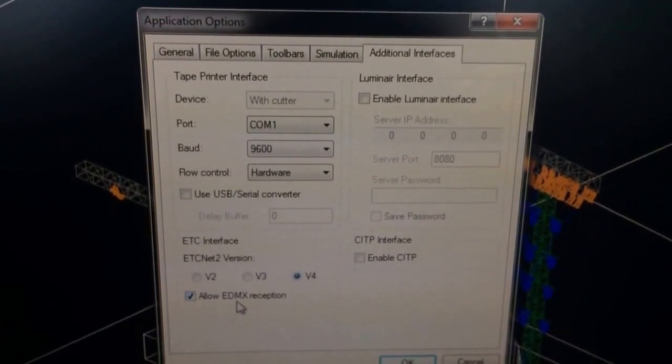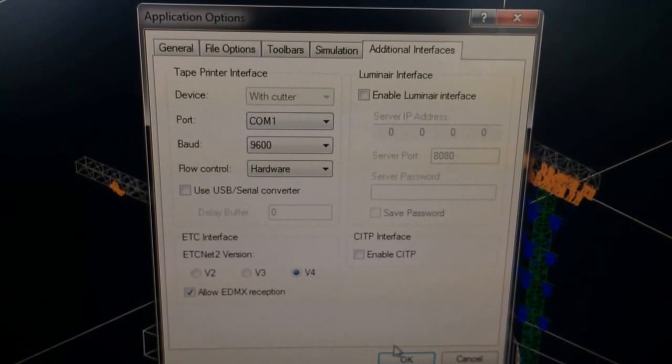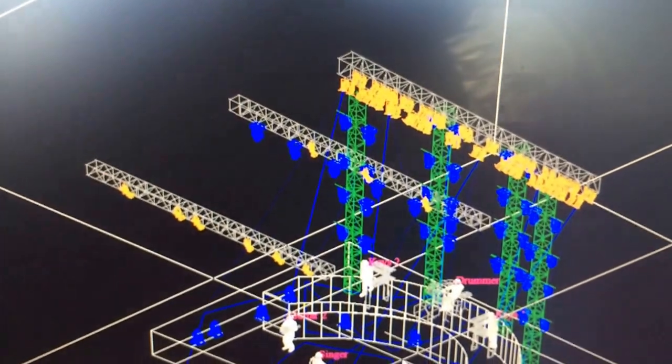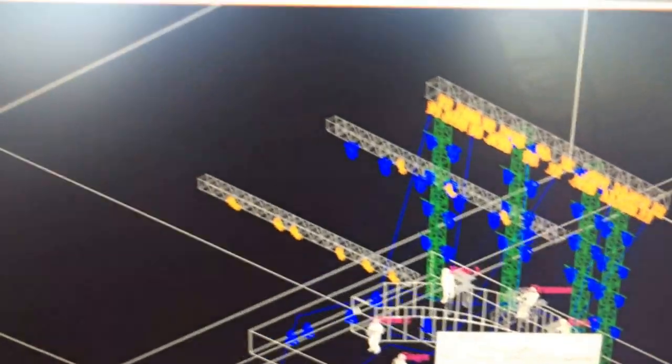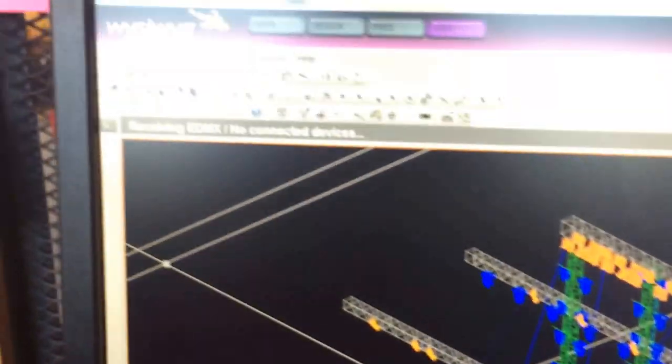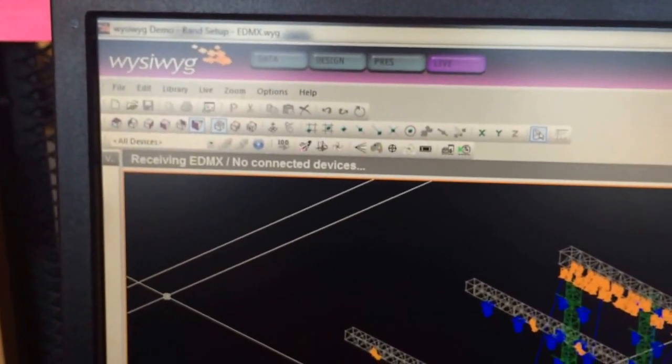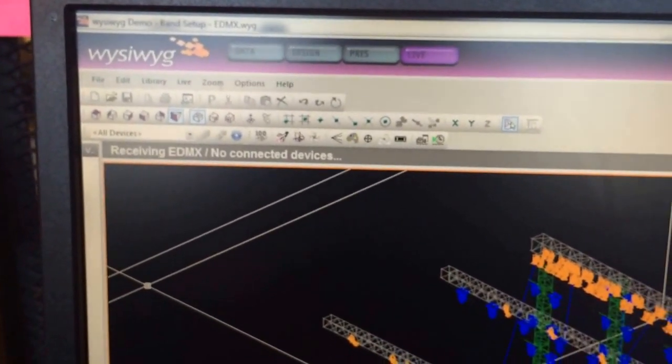If this is the first time you turn it on, it's going to ask you to restart the program, and then you can see right here, once the program's up and going, it will say that it's actually receiving EDMX.